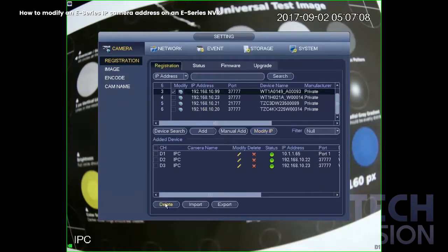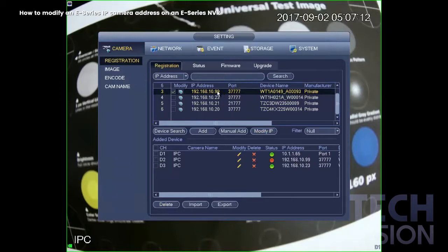All right, so go ahead and change that. And now we'll do the batch upgrade.